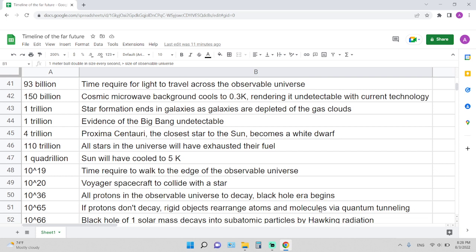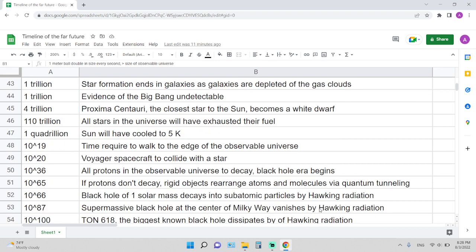1 quadrillion years, or 10 to the 15 years: the Sun will have cooled down to 5 degrees Kelvin. 10 to the 19th years is the time required for a human to walk to the edge of the observable universe, assuming a walking speed of 2 to 3 kilometers per hour, and of course assuming you can walk to the edge and the person doesn't die.